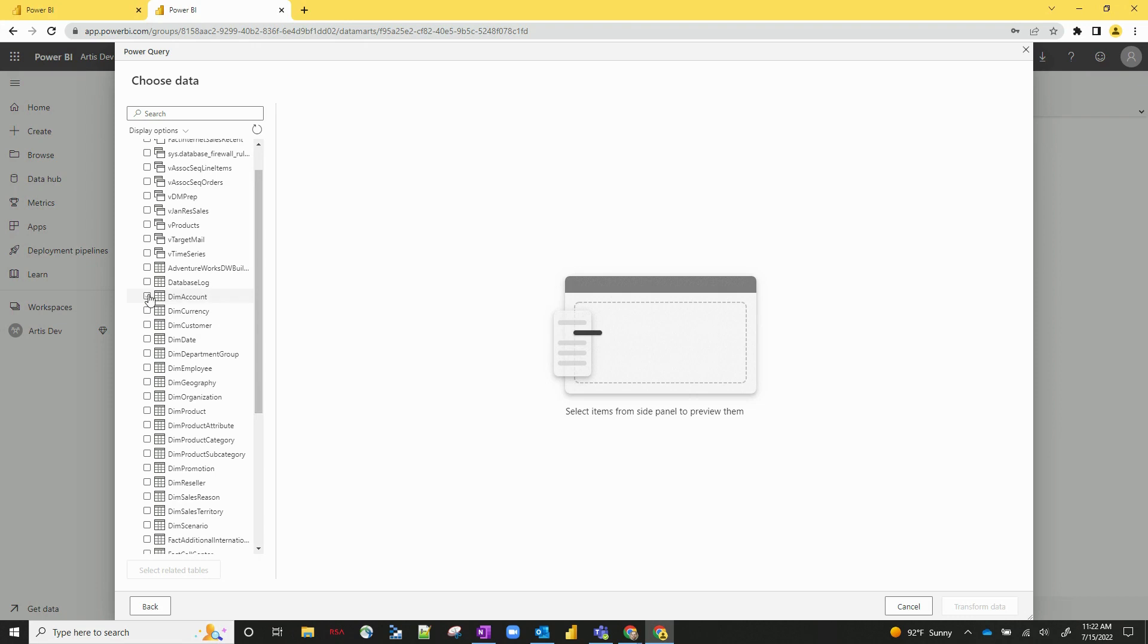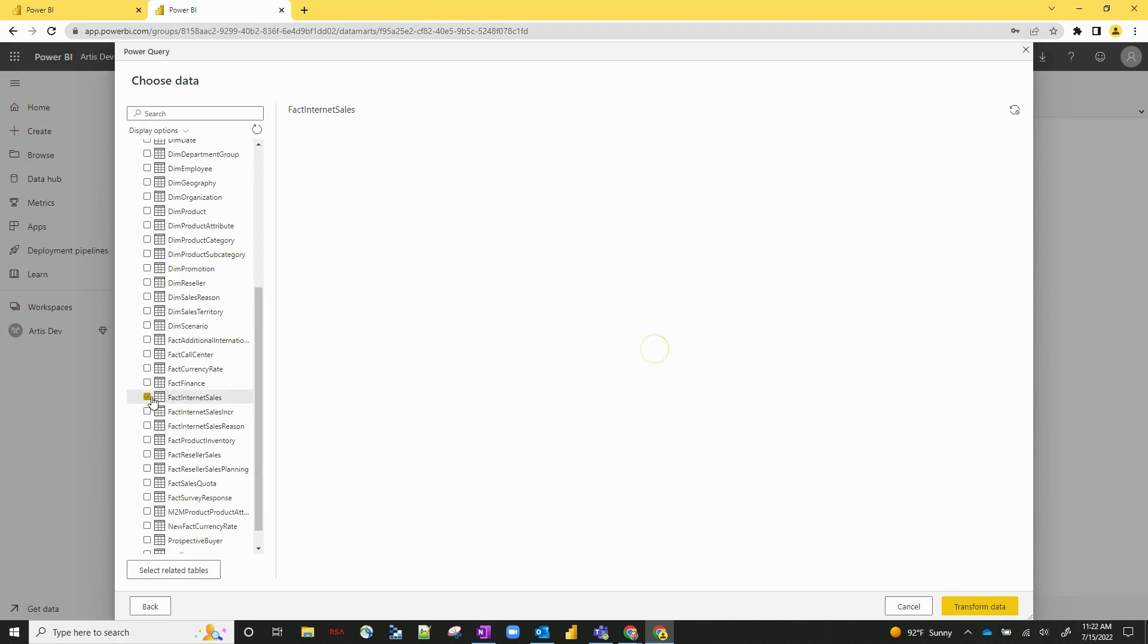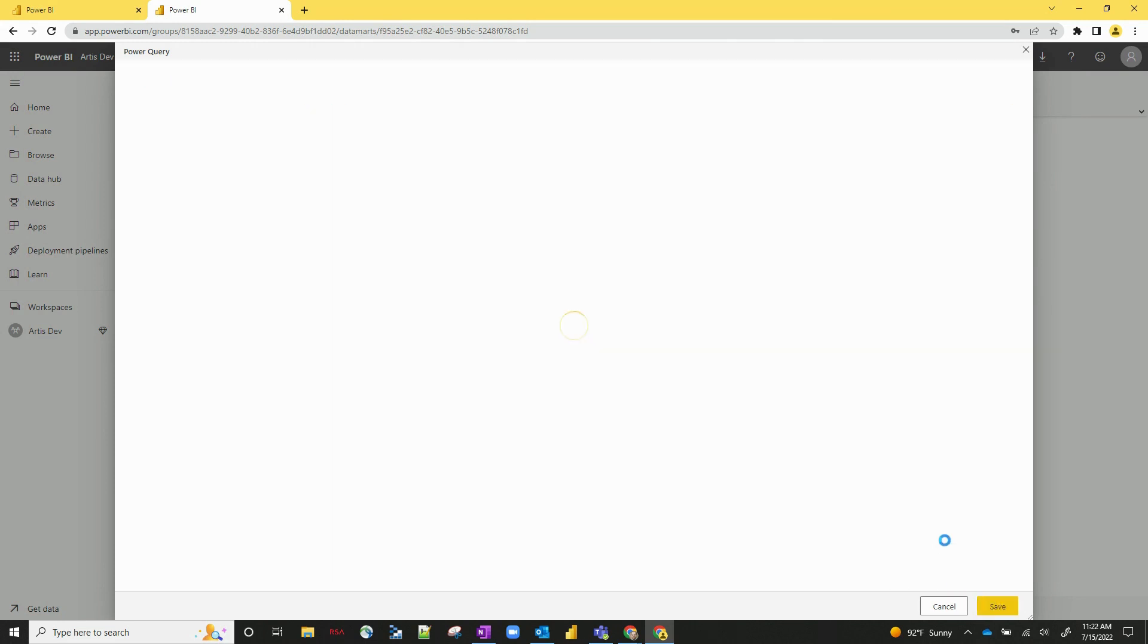So let's do a couple of them. Let's do one dimension and one fact table. Dim account and fact internet sales, and let's hit transform data.